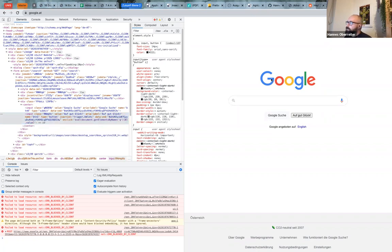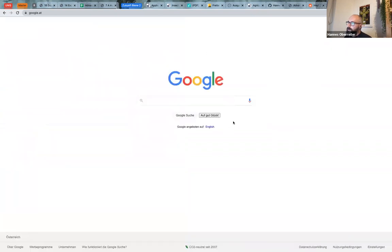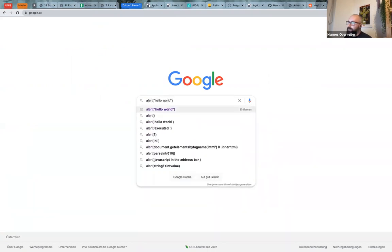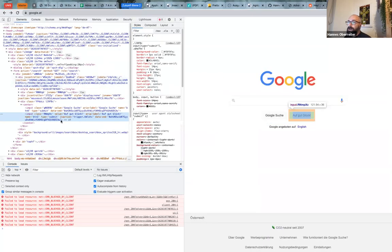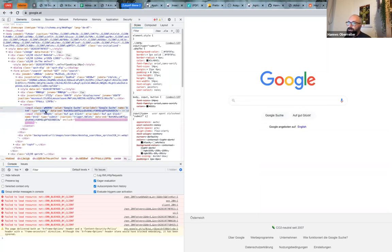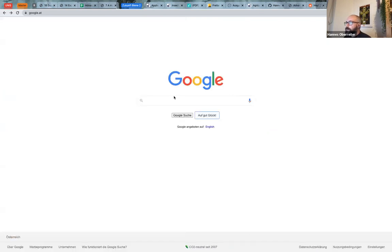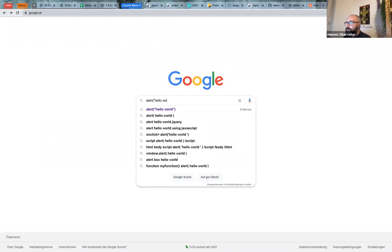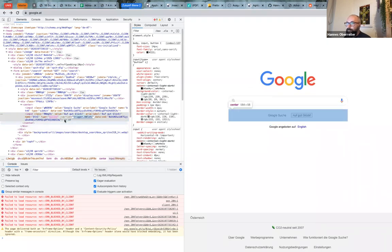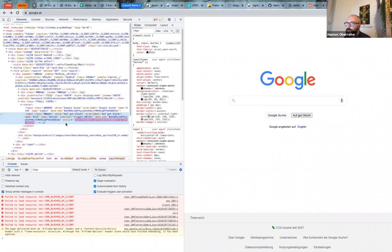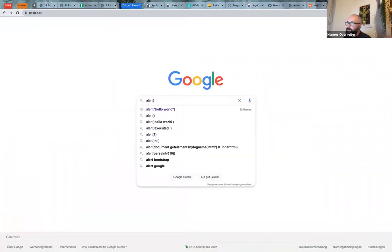I will modify the Google homepage a little bit. That lucky button here — 'I'm feeling lucky' in German — will now evaluate user input. So that means I can now write JavaScript code and it will be evaluated straight away. It's not that easy with the Google homepage because they have lots of safety precautions.